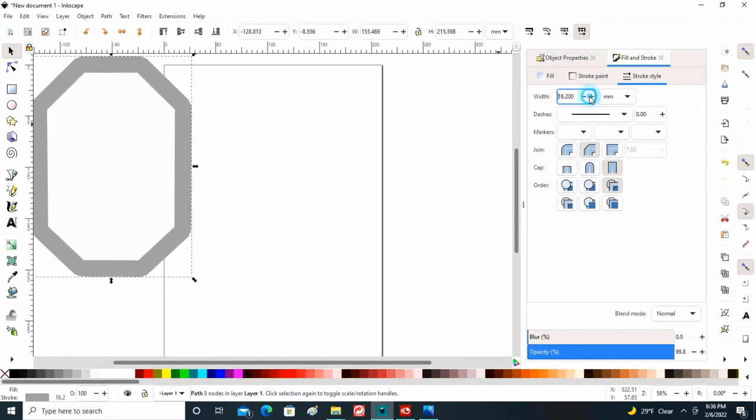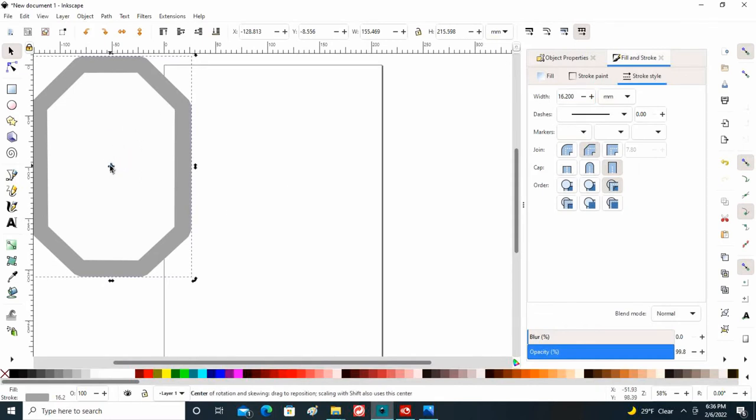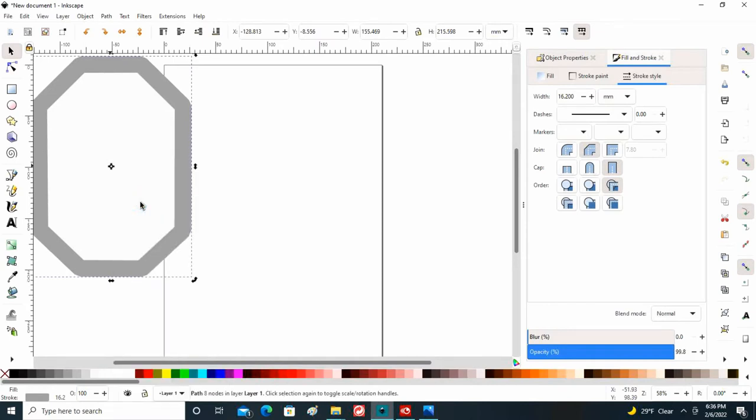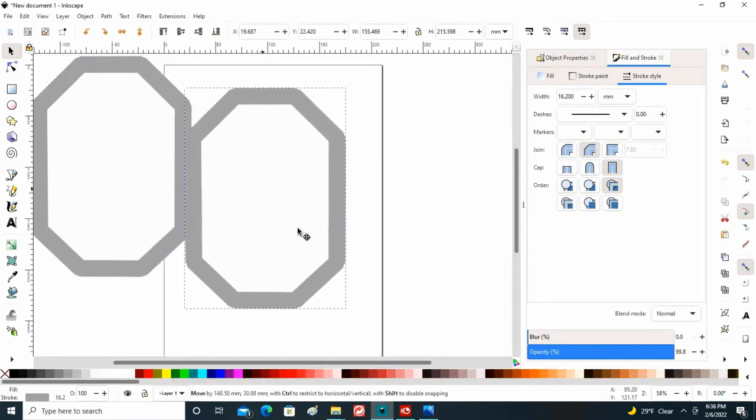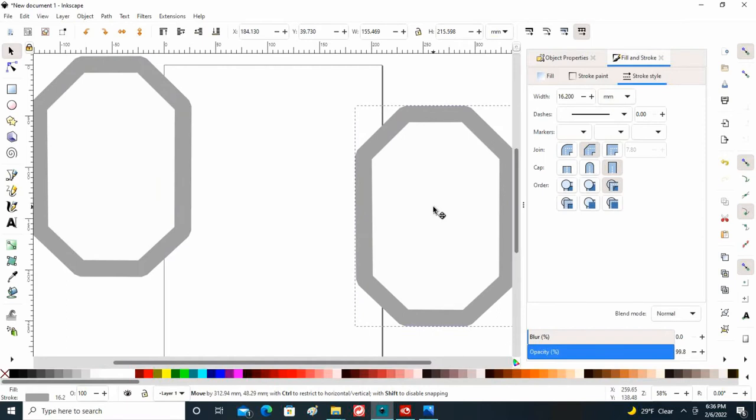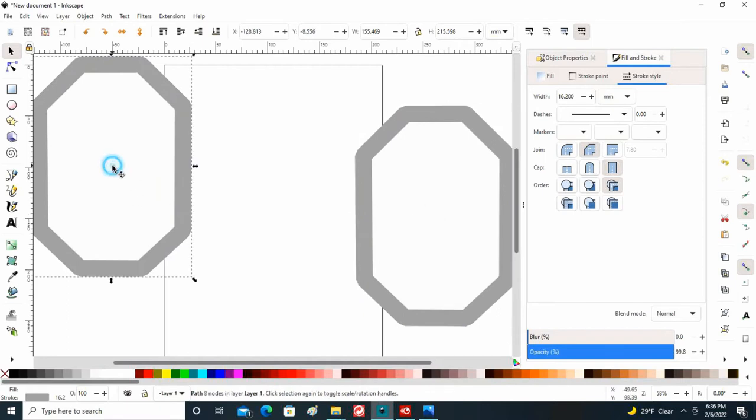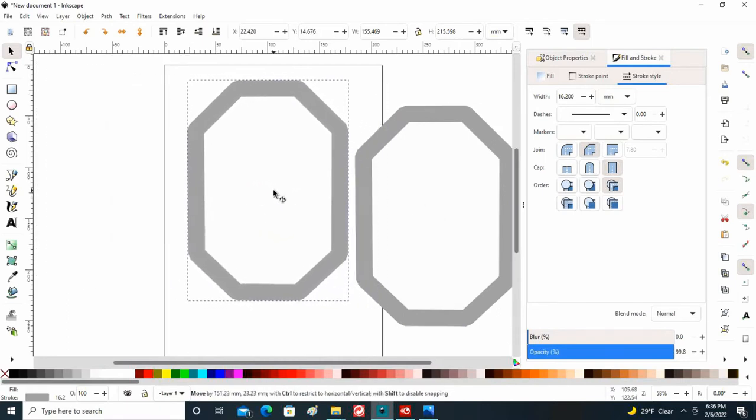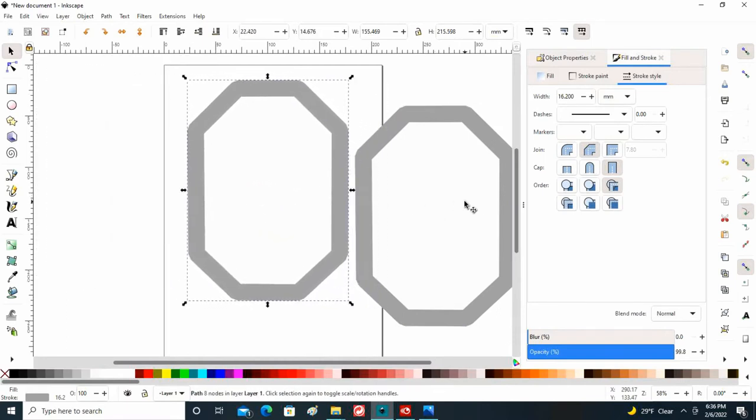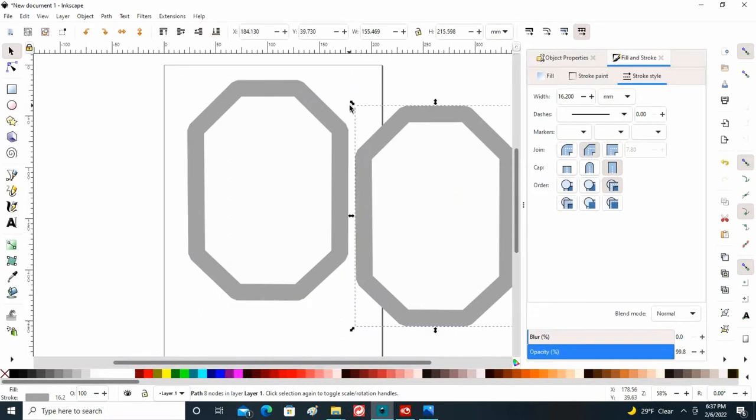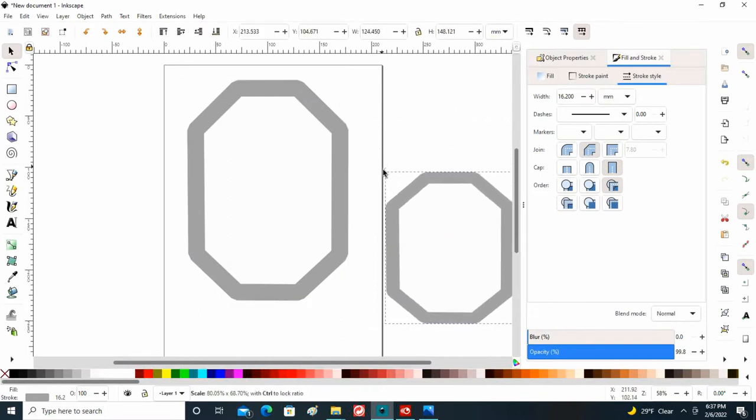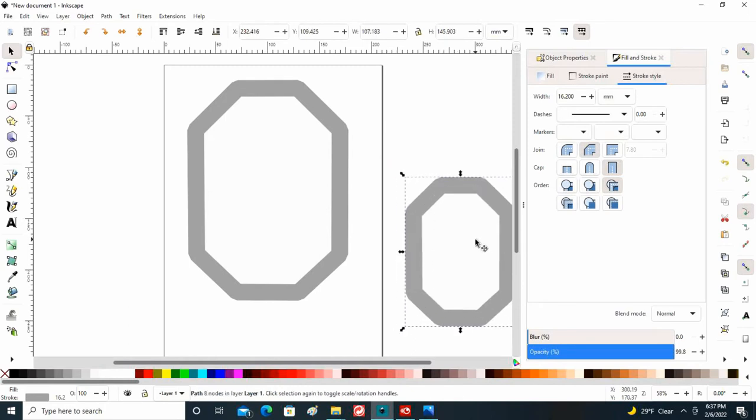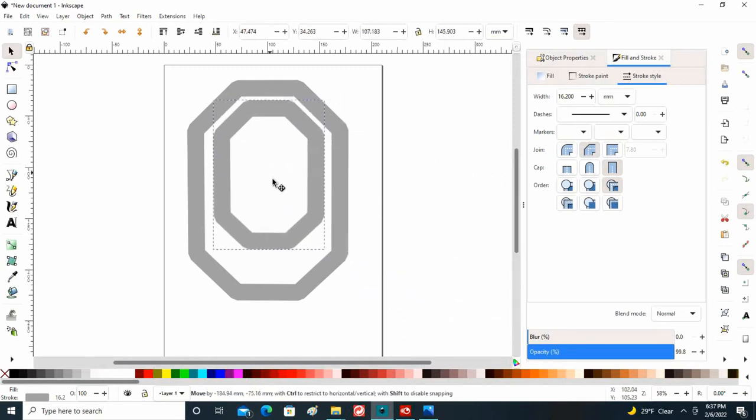Coming over here, clicking onto that, I am right clicking and I'm going to duplicate. So now I have two of these. I'll draw one over here and bring my original back here.